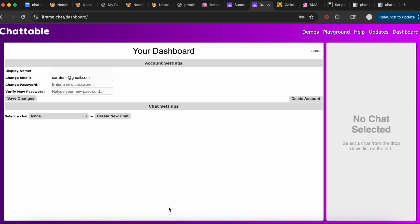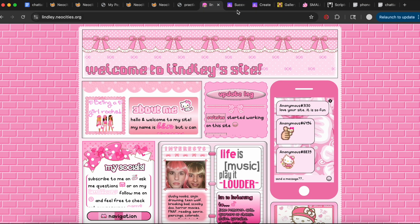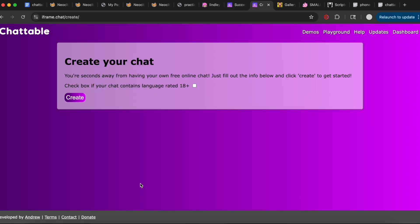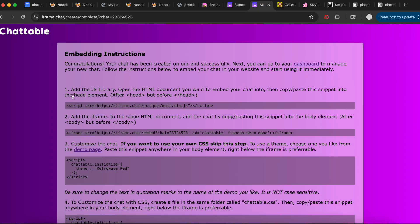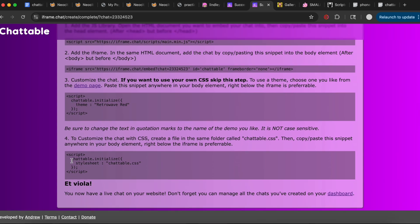The dashboard is where you go to create a new chat. Once your account is set up, you can create a new chat. You can check the box if it's 18-plus content — the chat box I have on my site is not, and it's funny because whenever people send curse words it just asterisks them out. Once you click Create, you've already created a chat box.